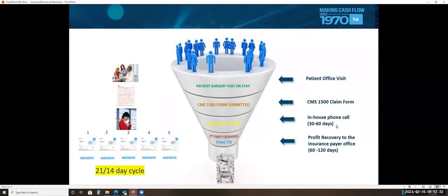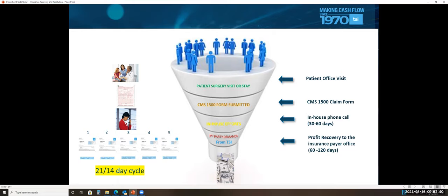Most states are 30 to 45 days that a clean claim should be paid or denied. So somewhere between 30 and 60 days, maybe you're making phone calls and following up on these claims, or maybe you just don't have the time and the staff and the bandwidth to be able to do that. So you're just crossing your fingers and that's even worse.